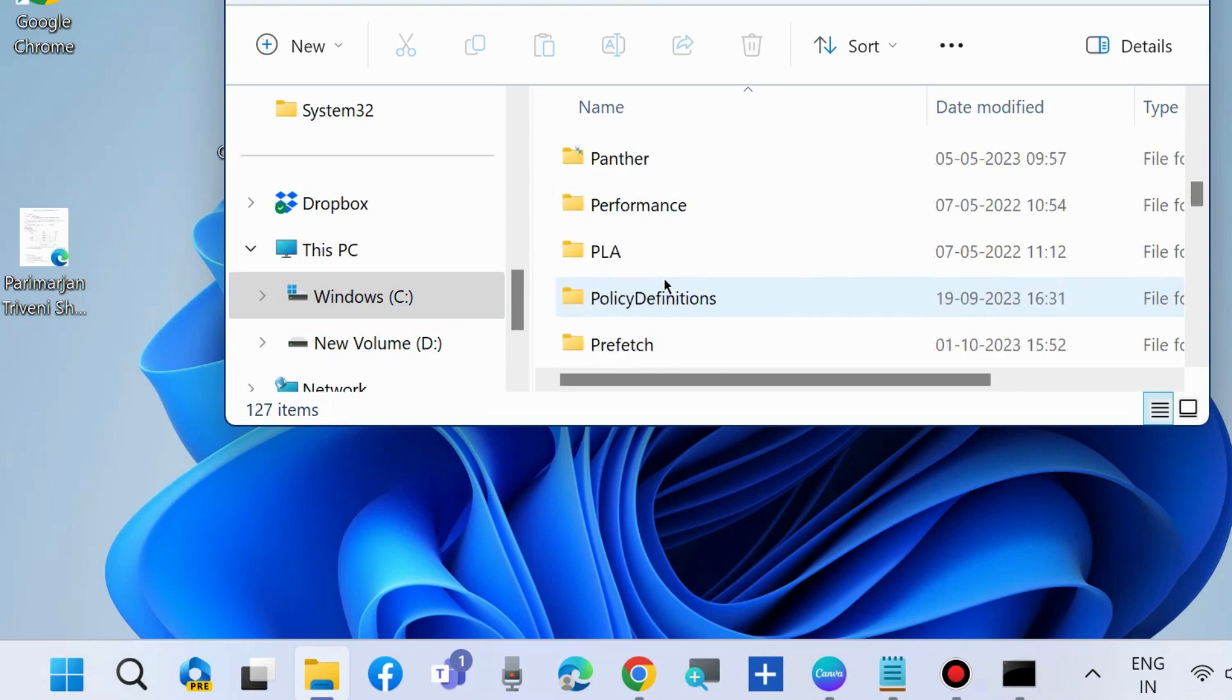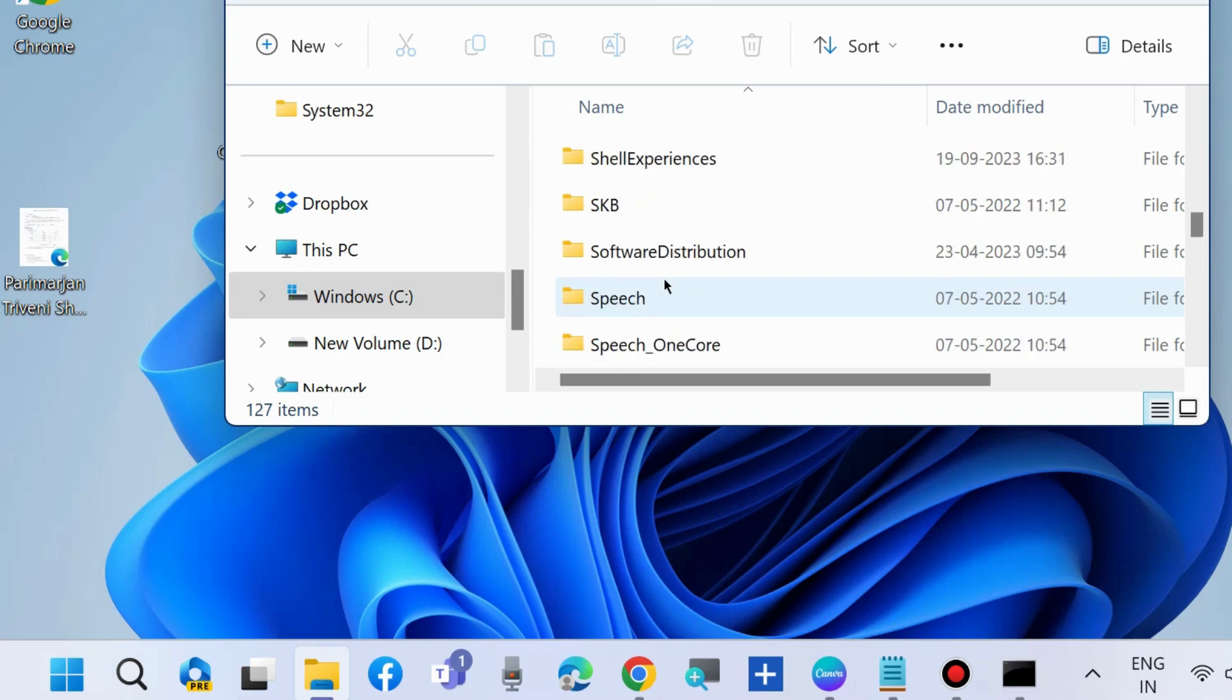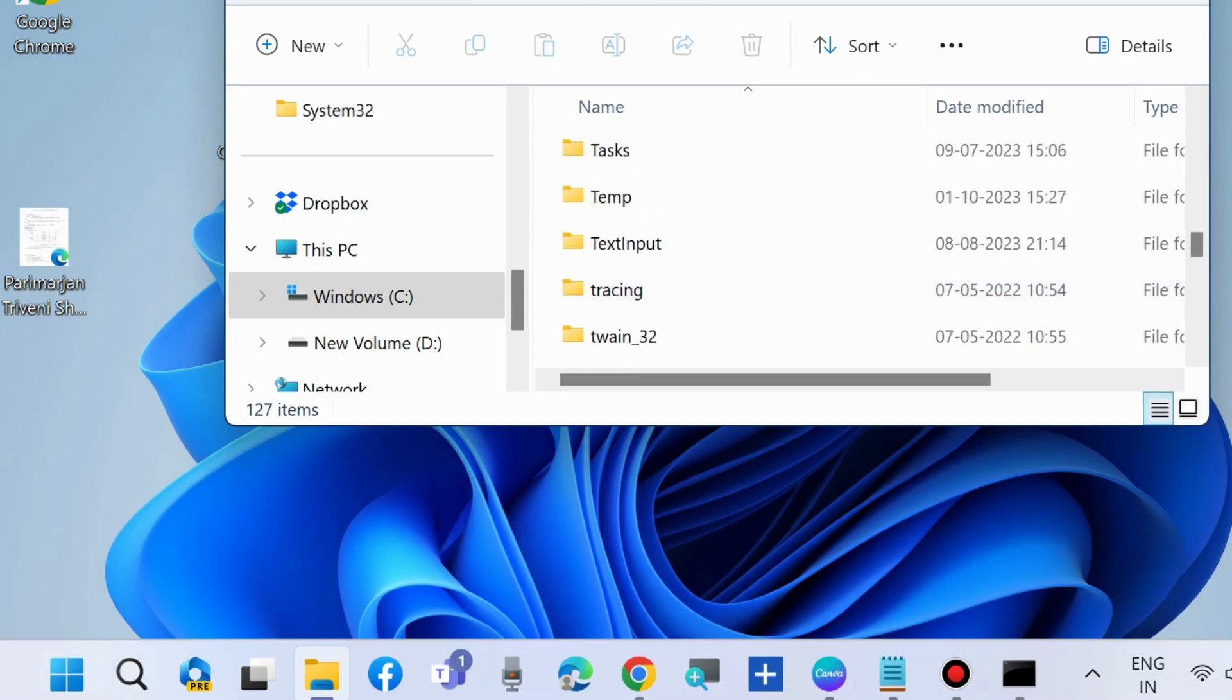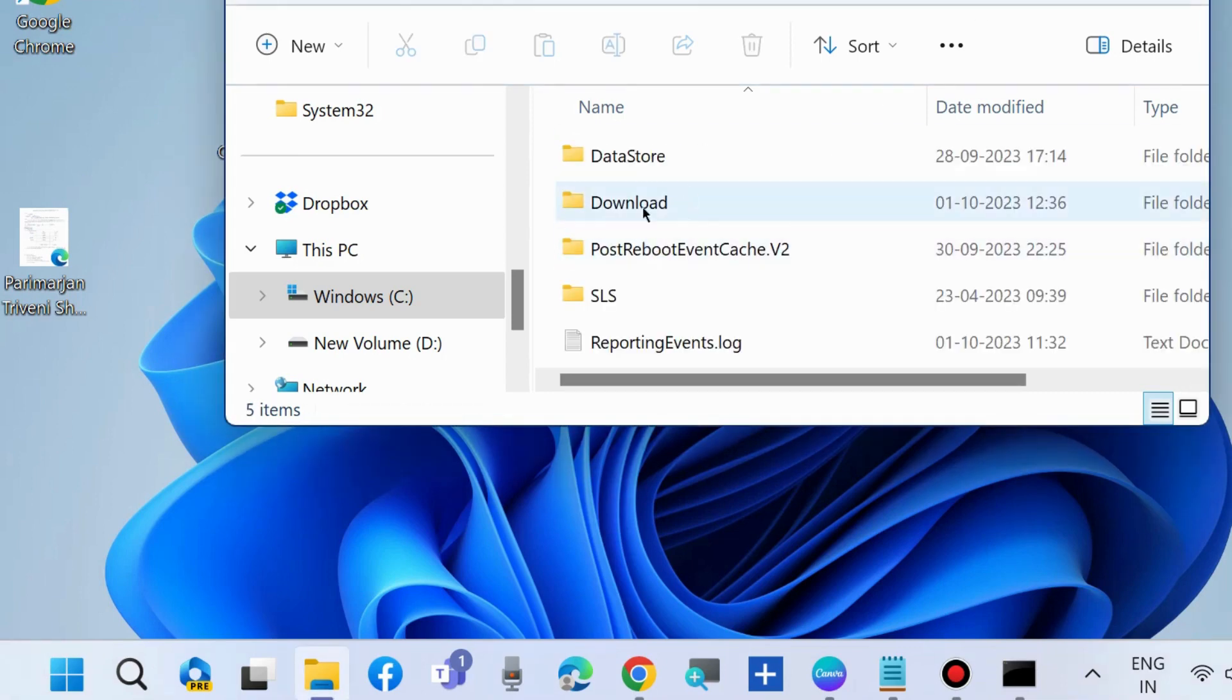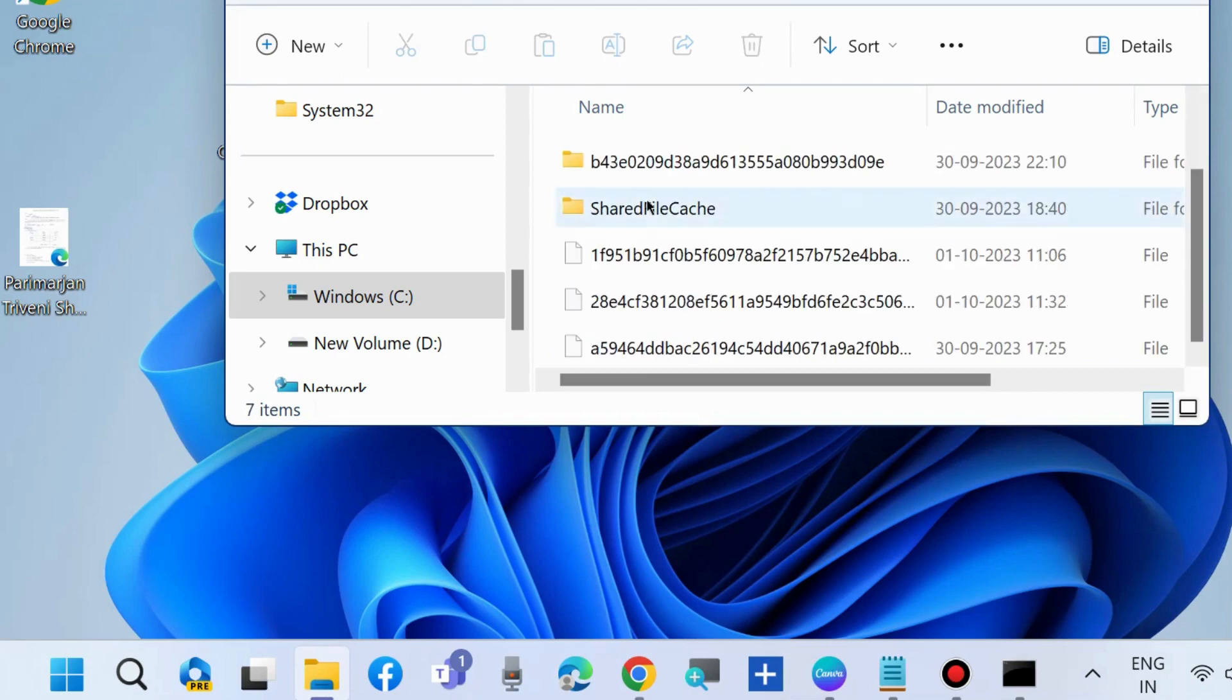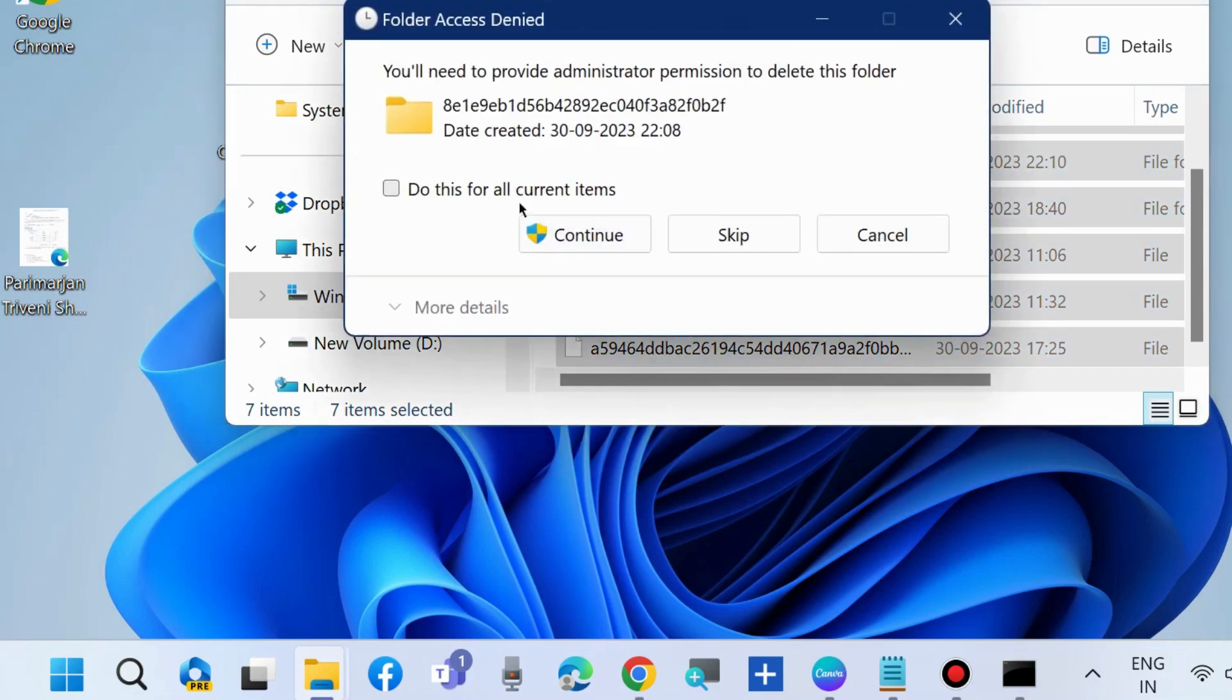Open the Software Distribution folder and go to the Download folder. Press Ctrl plus A to select all the items from this folder and delete them.